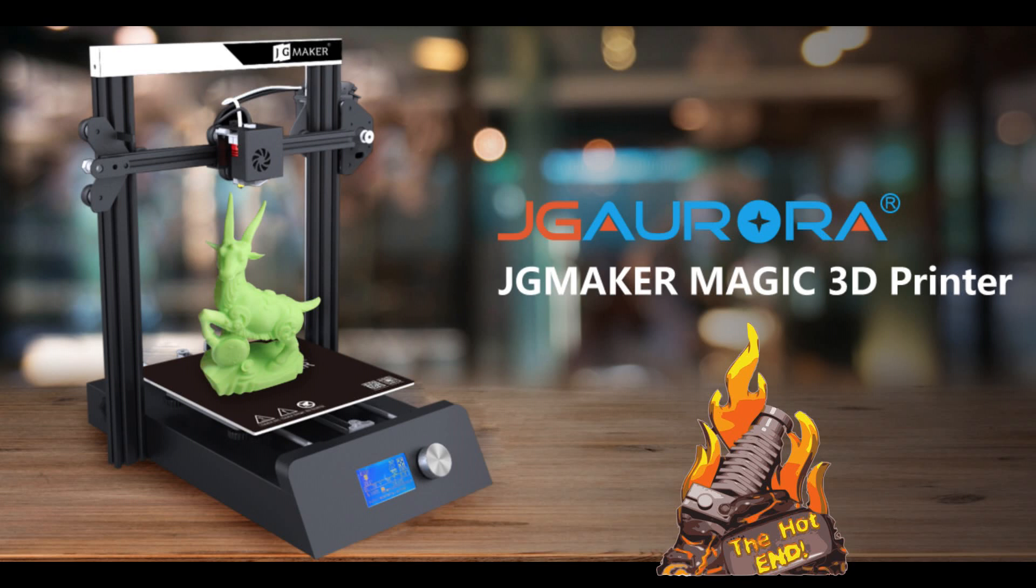G'day, John for the Hot End. Today we're going to have a look at the JG Aurora Maker Magic.